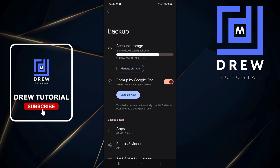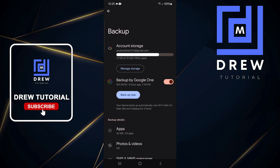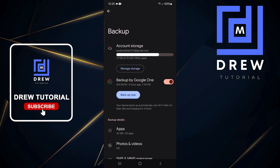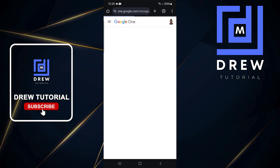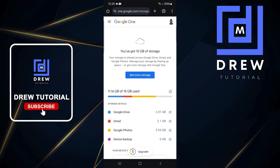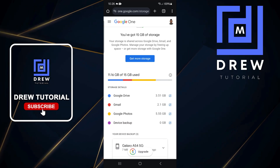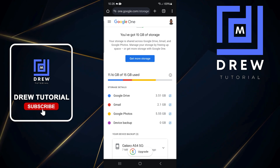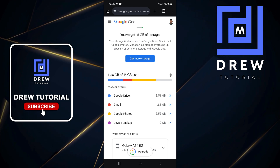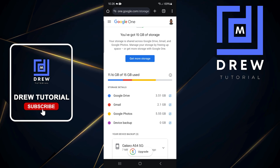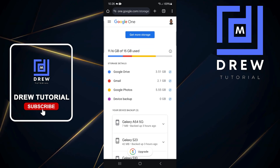At the top you're able to see your account storage and the email address that is associated with this current storage. You can manage your storage — if you tap on that you'll be able to see how your storage has been used, including what percentage is taken up by Google Drive, your emails, Google Photos, and device backup.